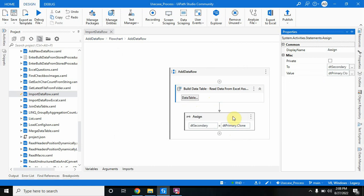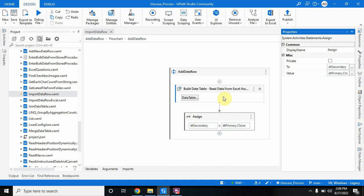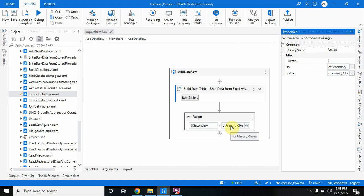After that I have taken an assign activity where I've used dt_primary dot clone, and to the left side is dt_secondary. So basically I'm cloning dt_primary and putting the clone information into dt_secondary. Clone means it will only put the skeleton — it will only give the headers information into dt_secondary. Now dt_secondary has all the clone information of dt_primary.